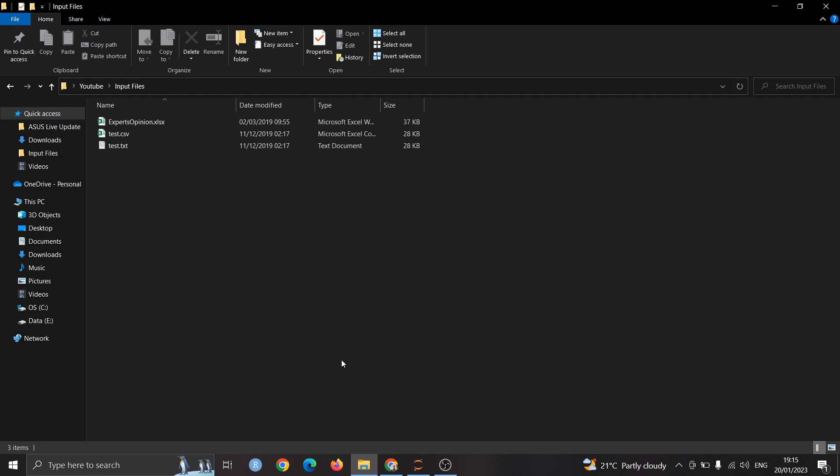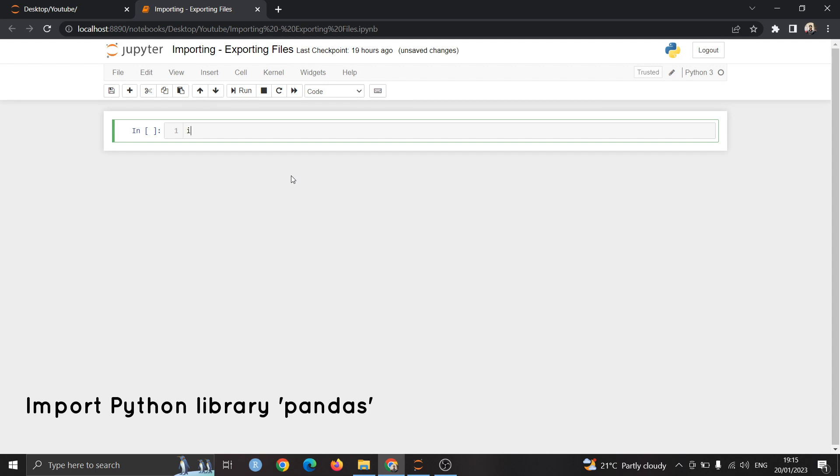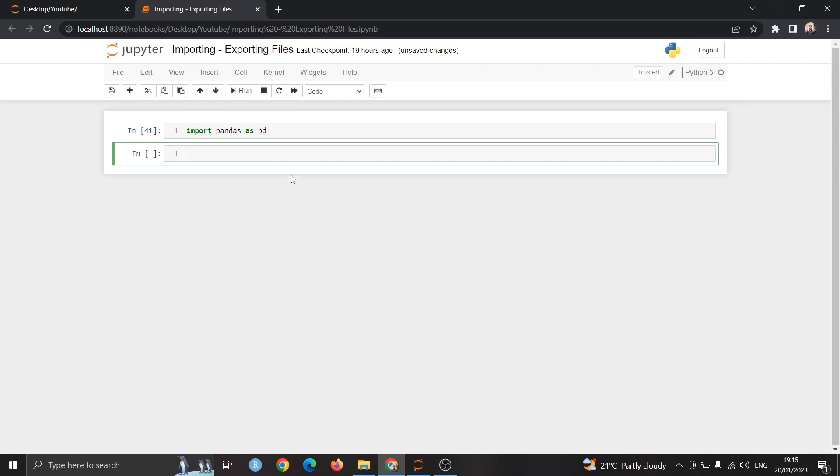For importing different kinds of files in Jupyter Notebook, I have set up a Jupyter Notebook here. First thing we have to do is import the Python library pandas. For that we will use import keyword and then pandas as pd. pd is just an alias. We have successfully imported the pandas file. To run a cell we have to press shift enter.